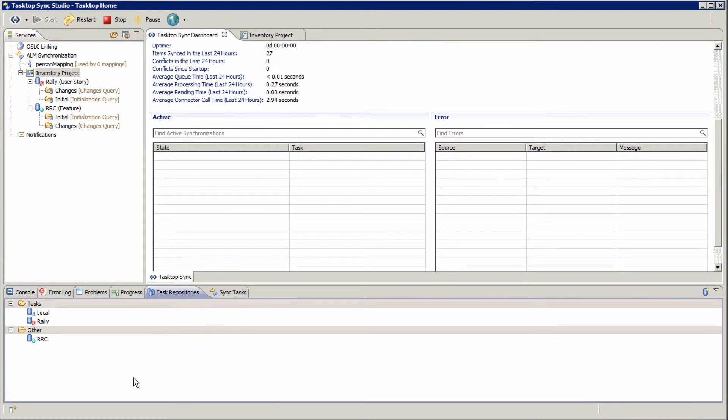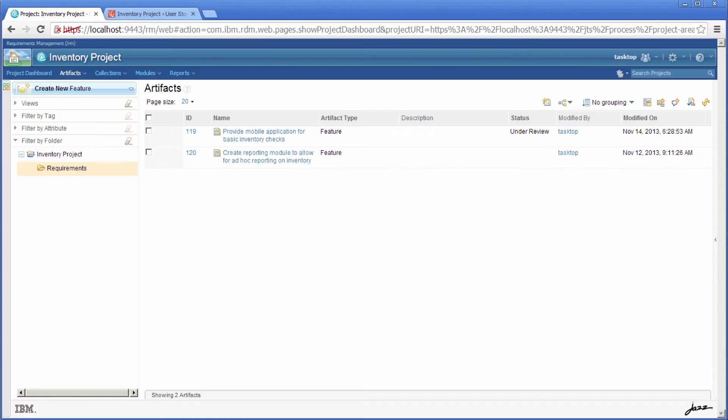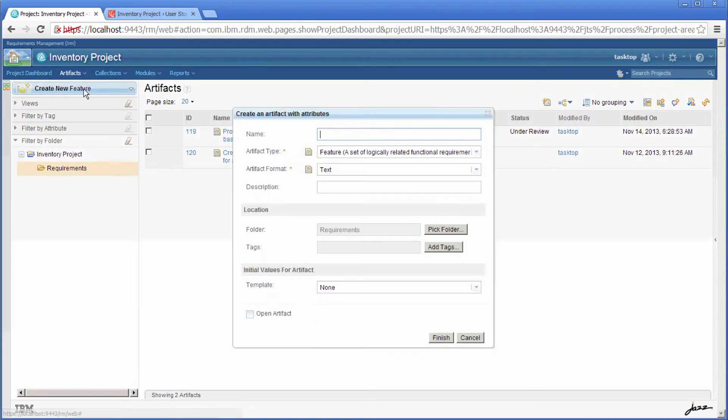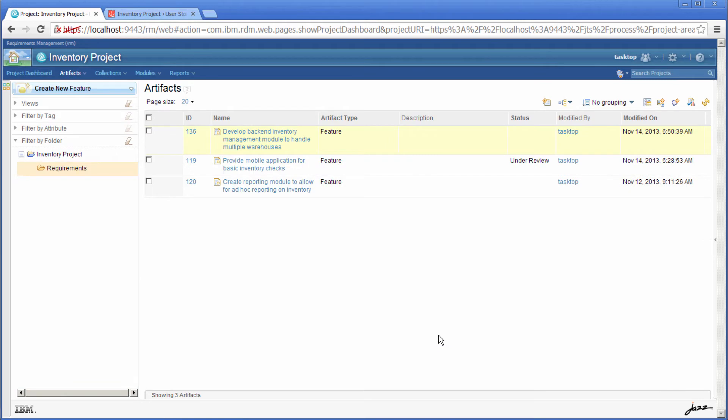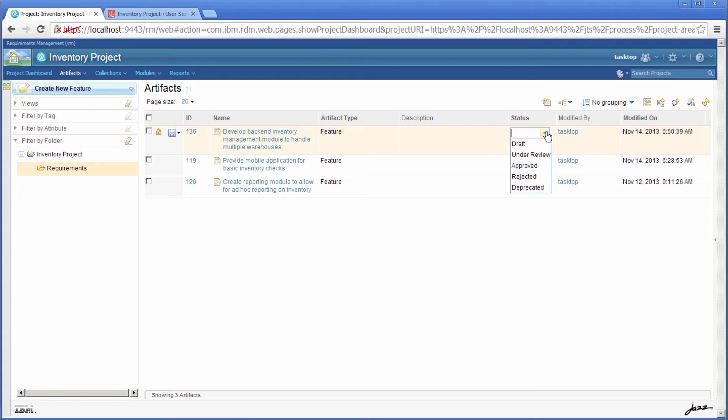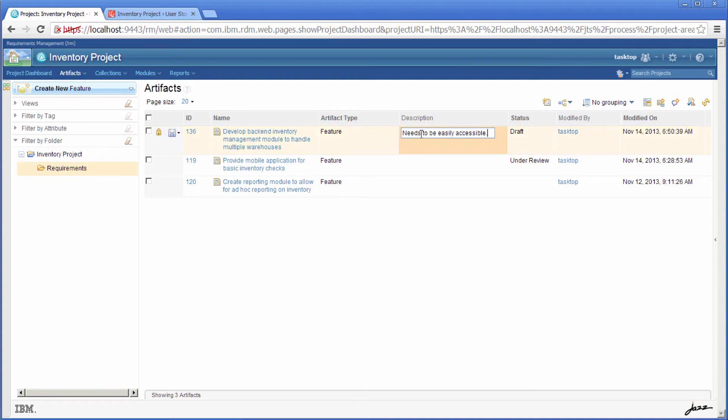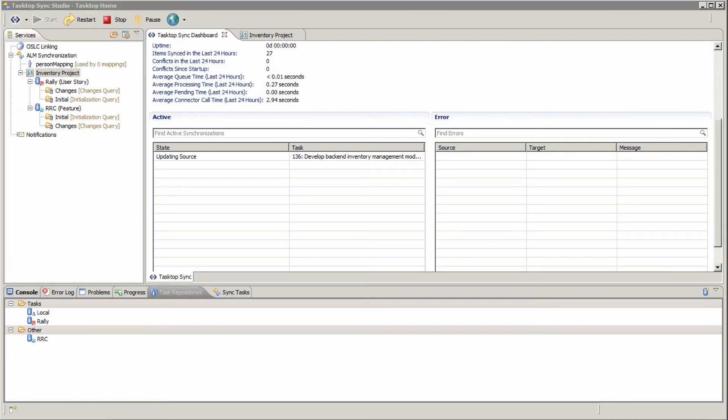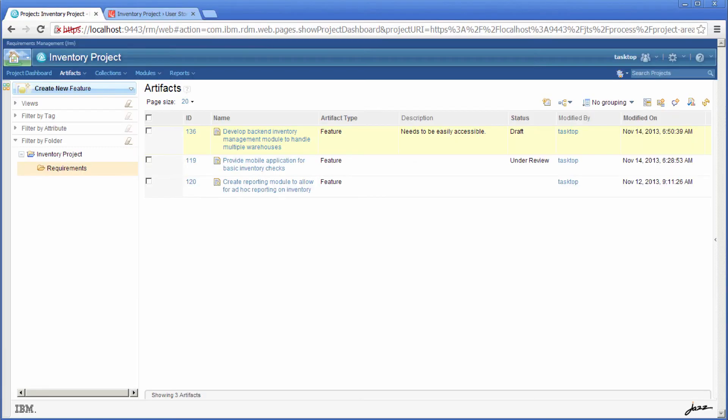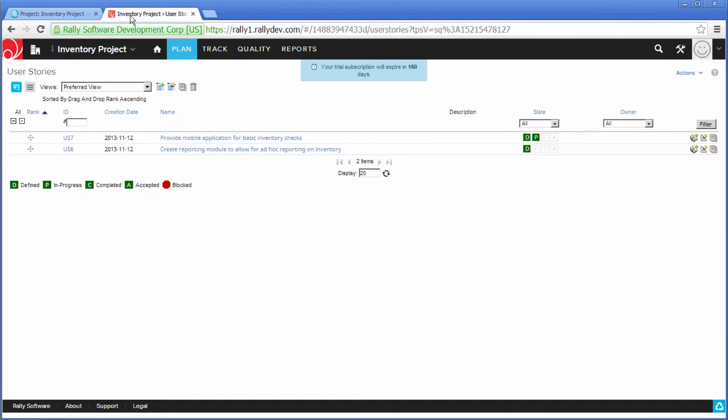Now I'm going to go into RRC and I'm going to create my new high-level feature. Give it a status of draft and the description. And at that point you'll see it flow through Tasktop Sync. There it goes.